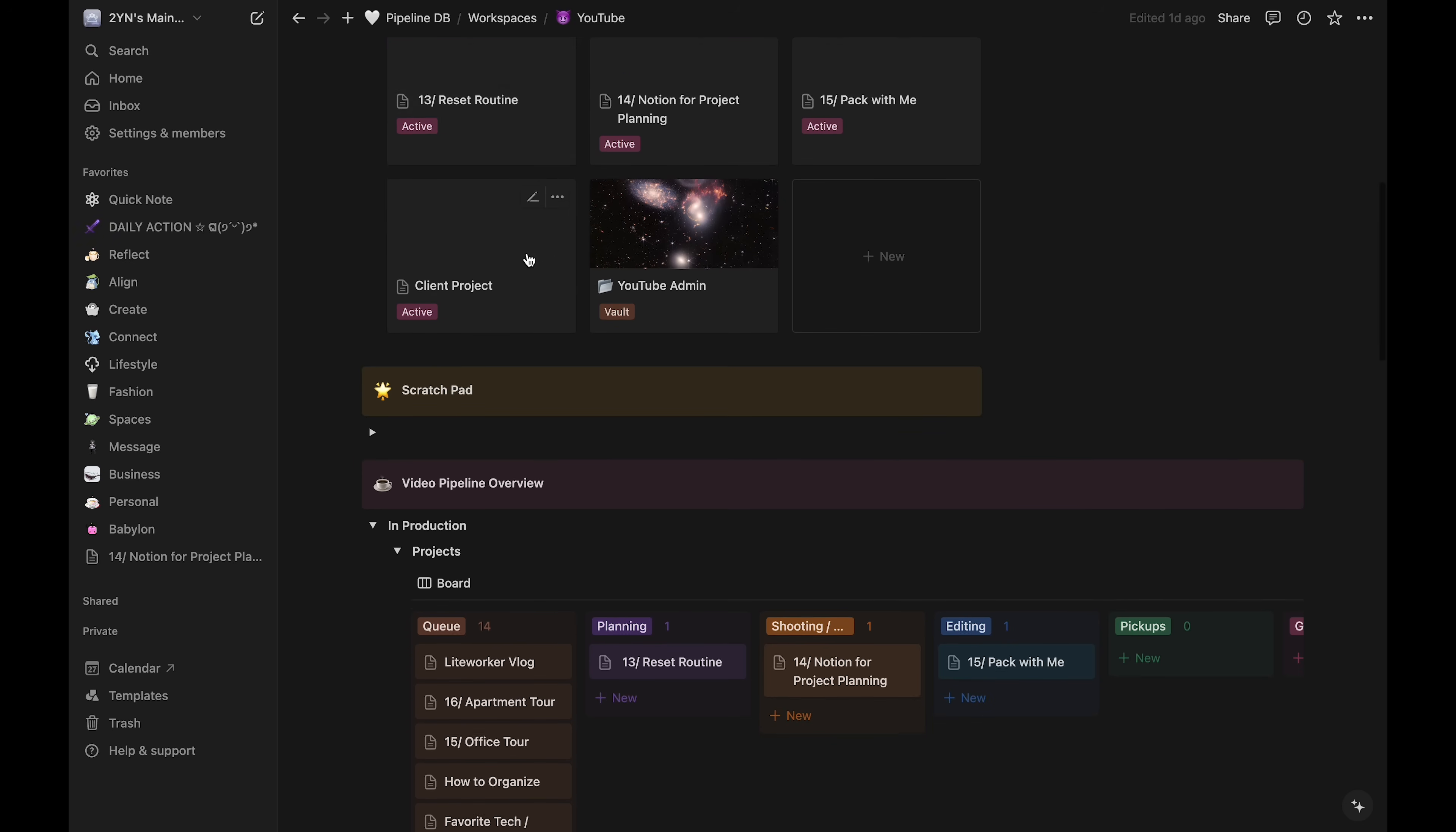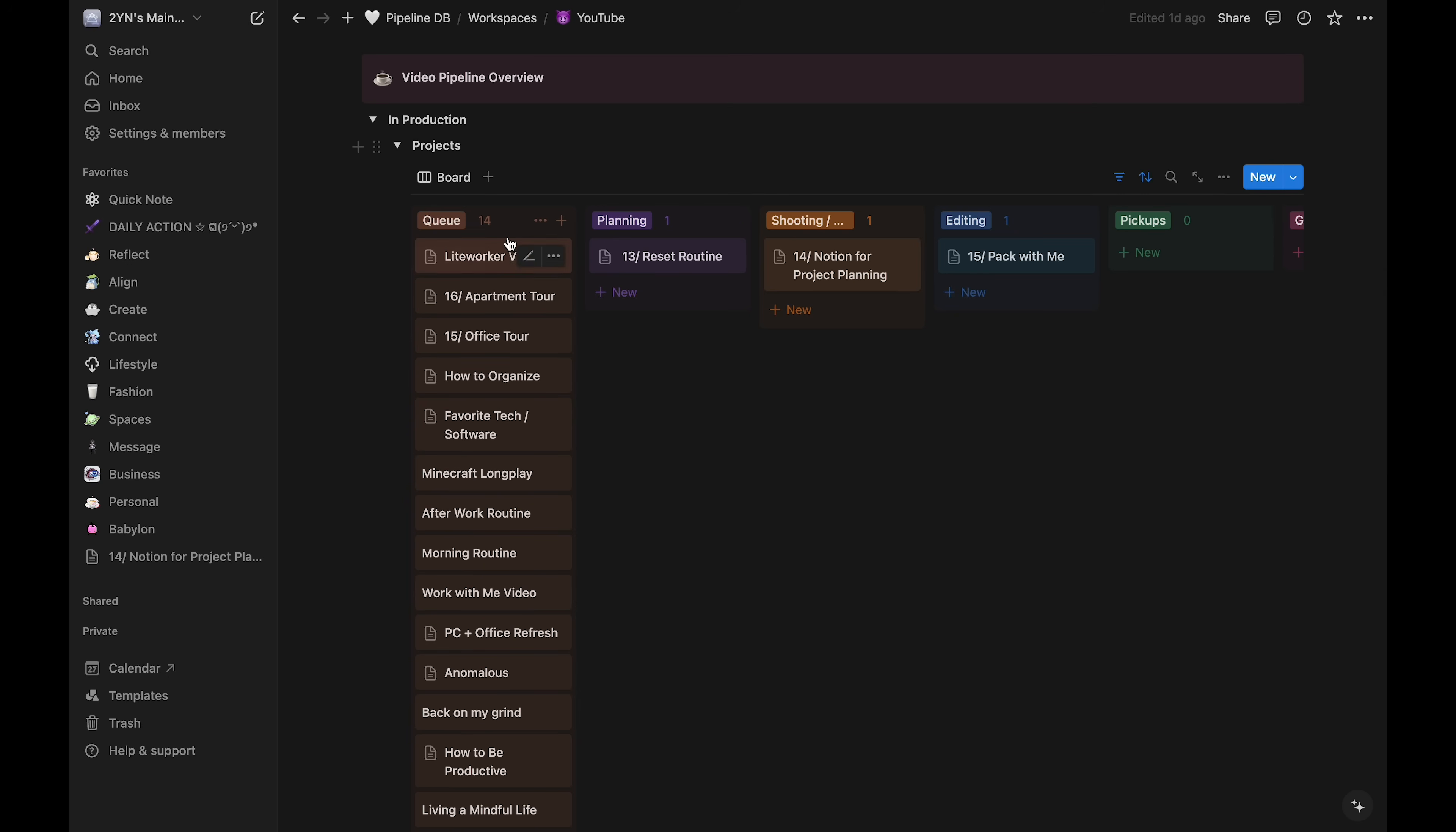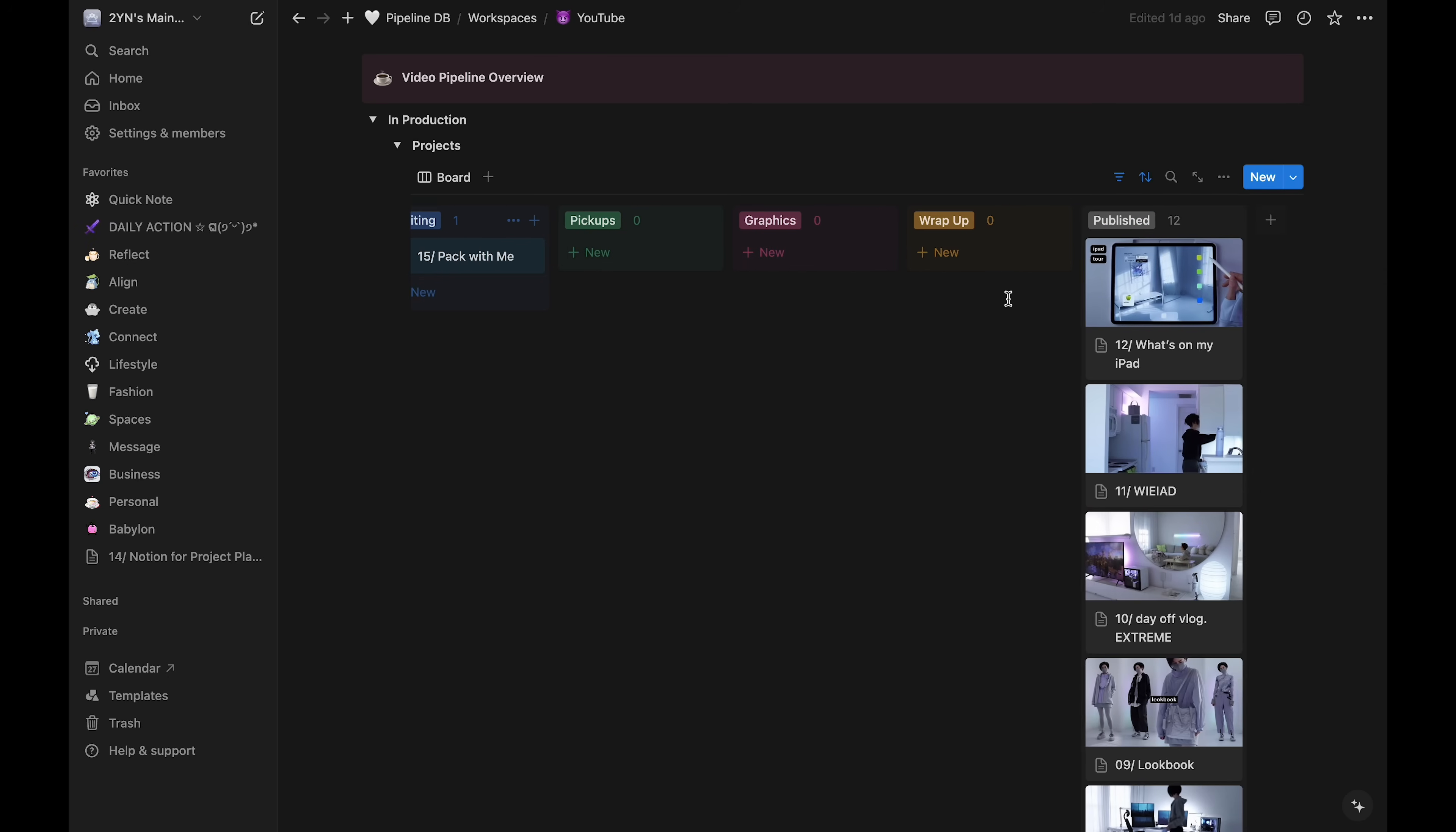When I scroll down on the YouTube workspace, I have this area for the pipeline overview, so I can see where the project is among the other ones. These are the same categories that were in the C pipeline tag on the project properties.